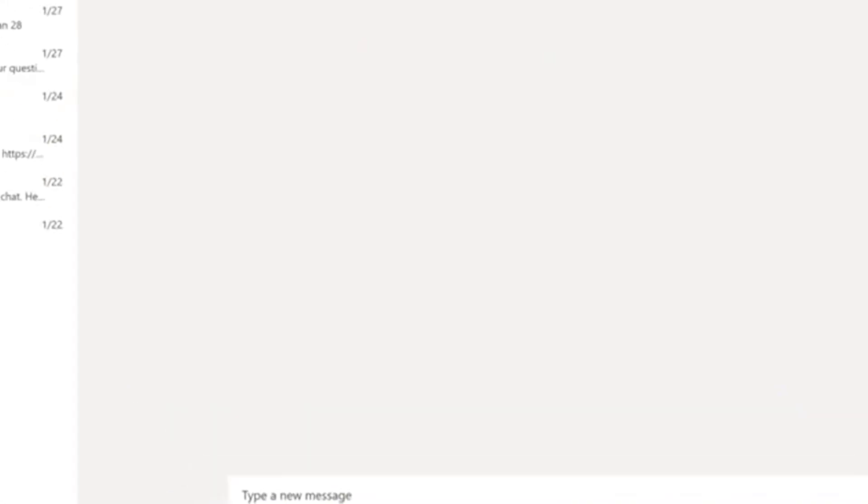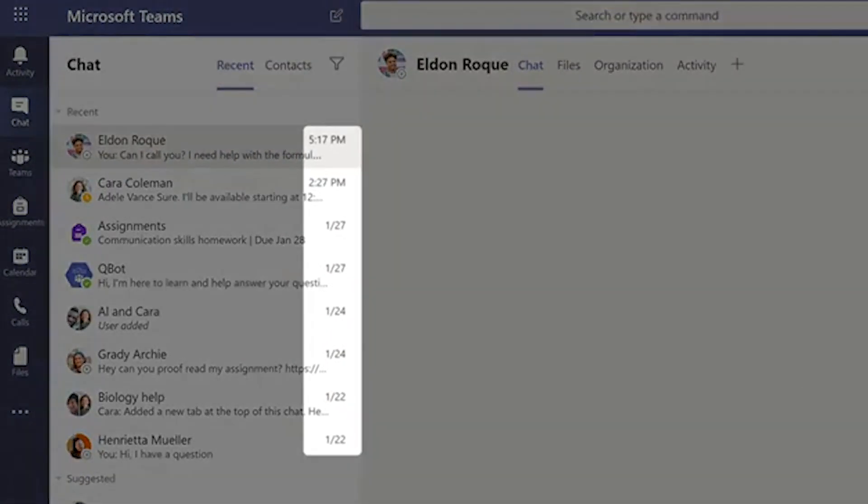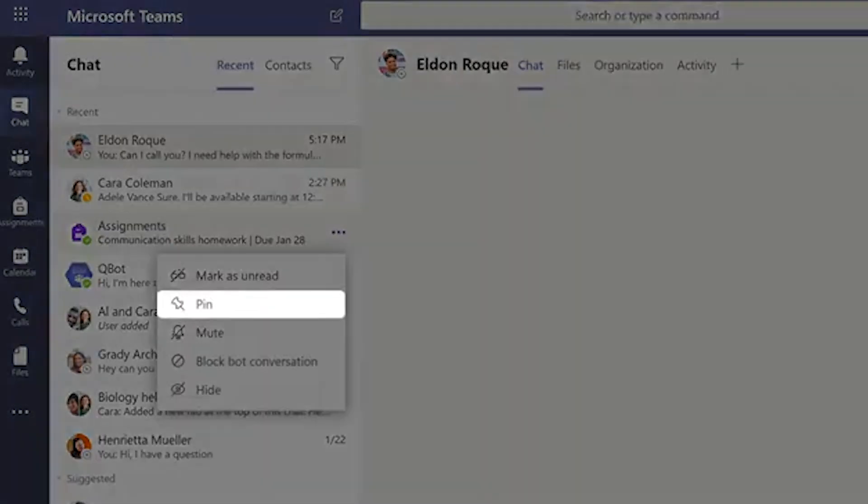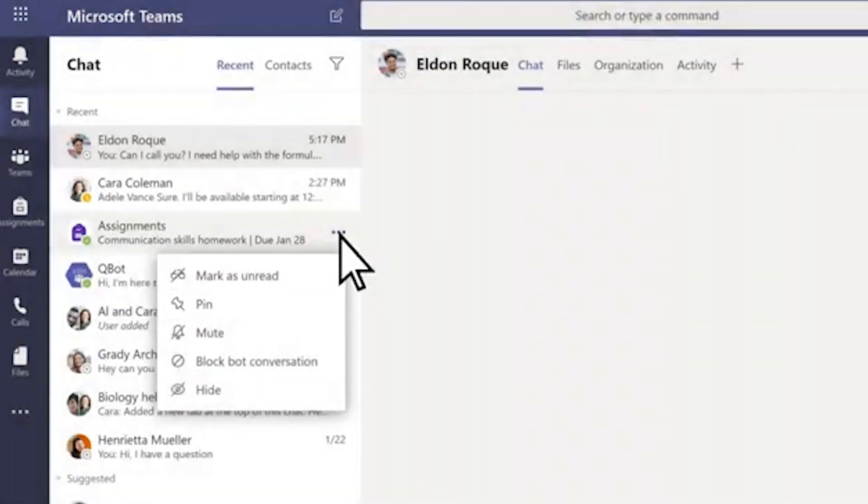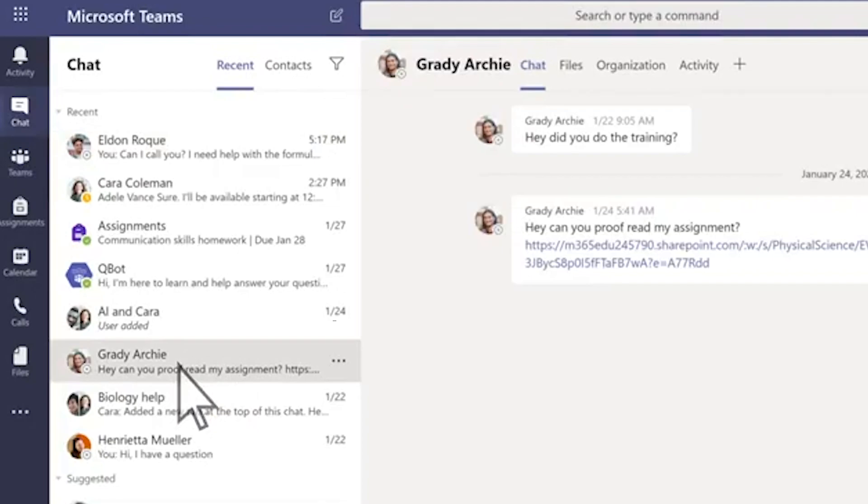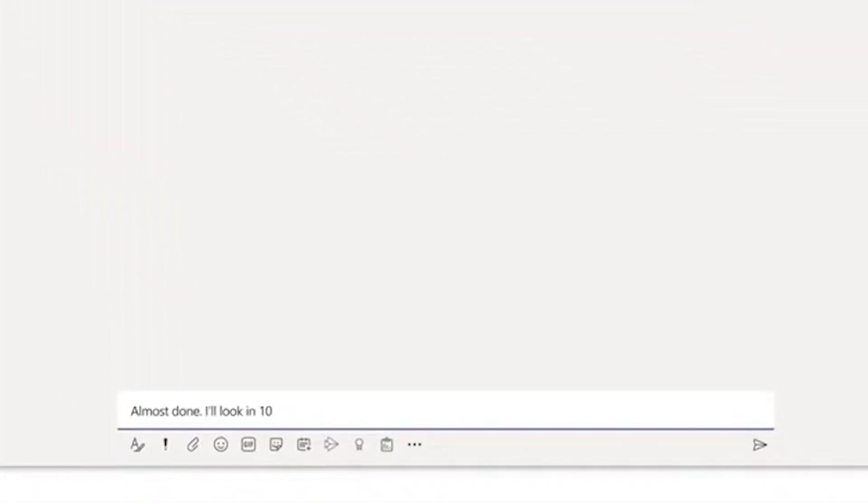When you receive a message, it arrives organized by date and if it's important, you can pin it to the top of your chat list. To view a chat, select it. To reply, enter your message, then select send.